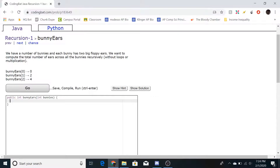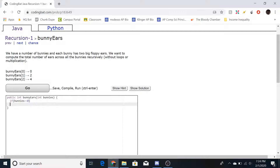To do this problem recursively, you first find the base case. The base case would be: if bunnies equals zero, then return zero, because zero bunnies equals zero bunny ears.